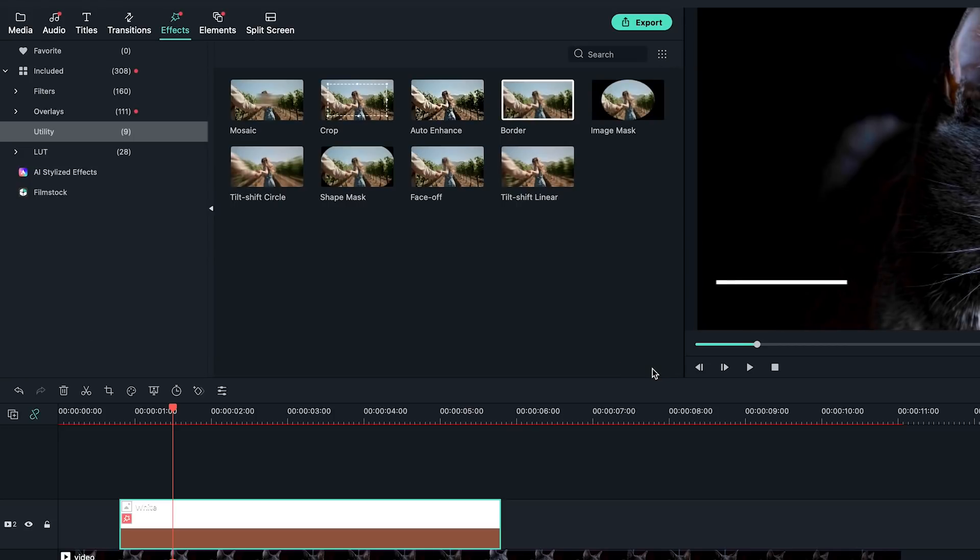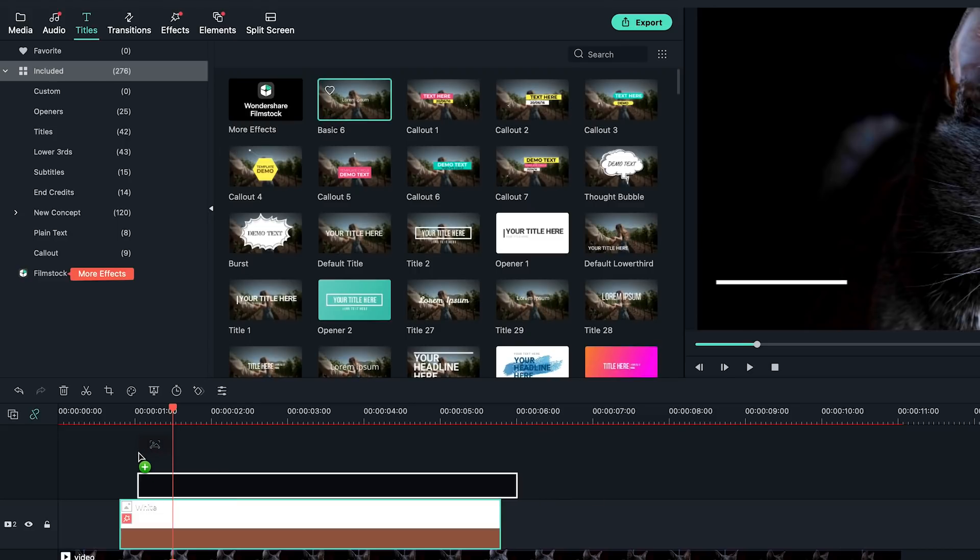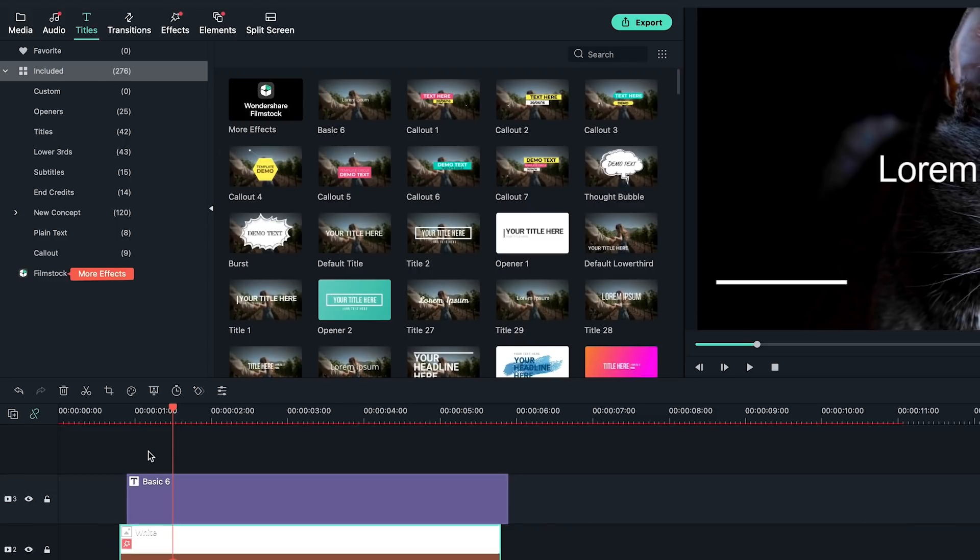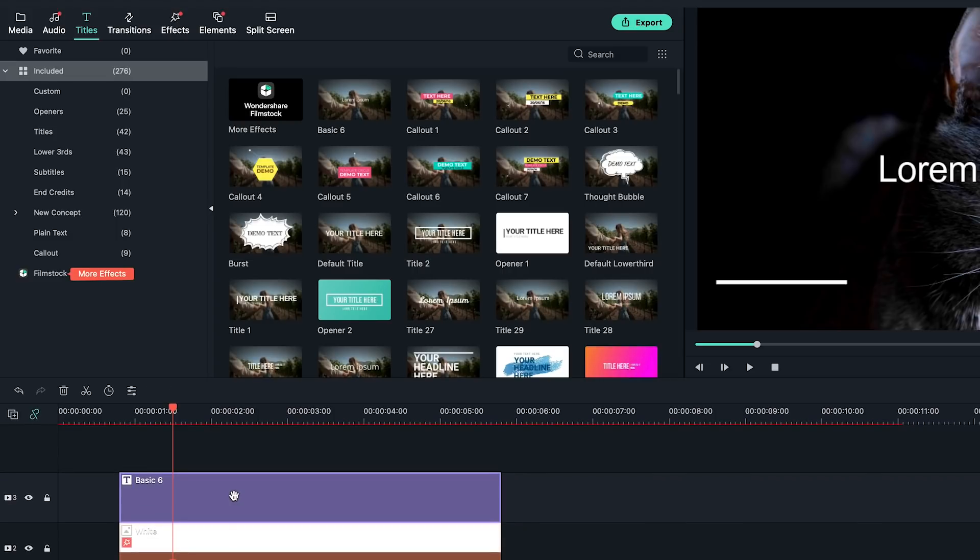To make it easier, I need to set up text animation now. I'm going to go to the titles window on the top left and grab the basic 6 title from the plain text section. Drop it onto the second video track, right above the white line clip. Don't worry about the exact position yet, we can adjust it later.